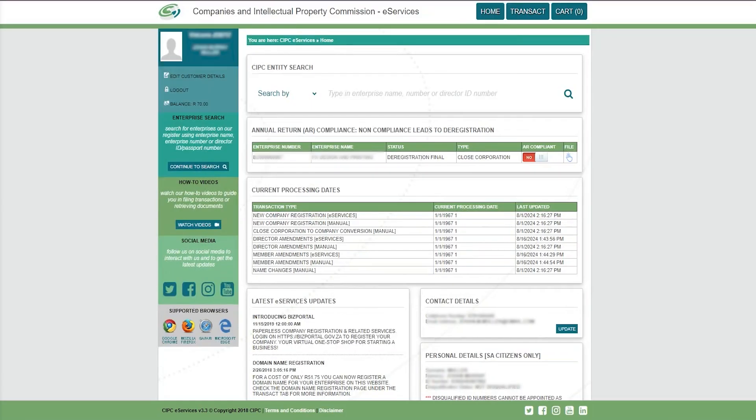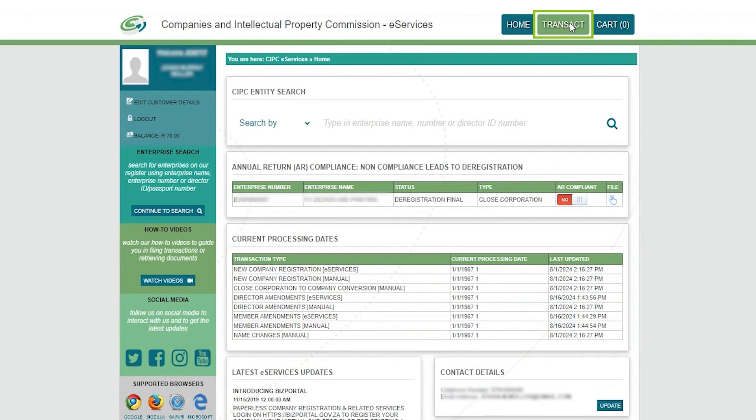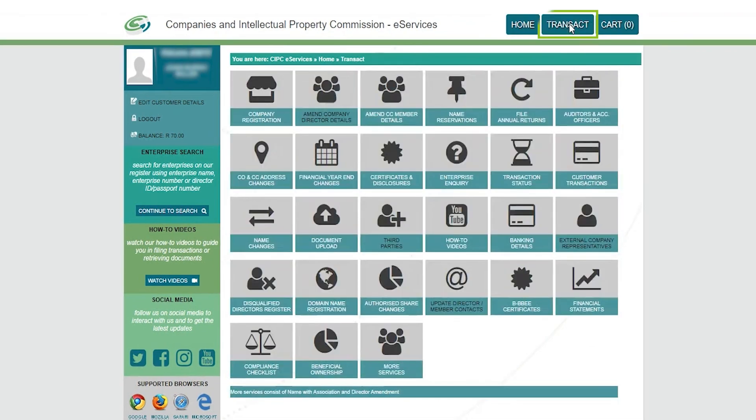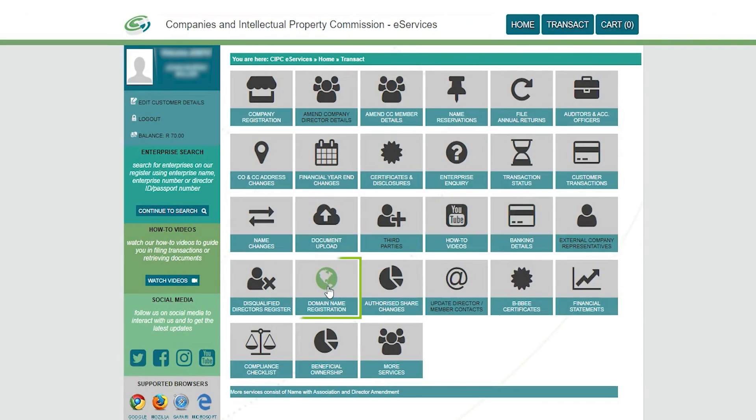Once you're logged in, click on the Transact button at the top of the page. Then click on the domain name registration icon further down the page.